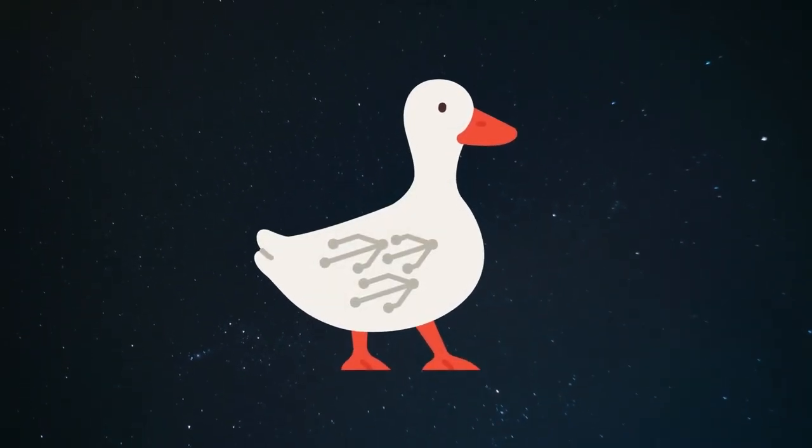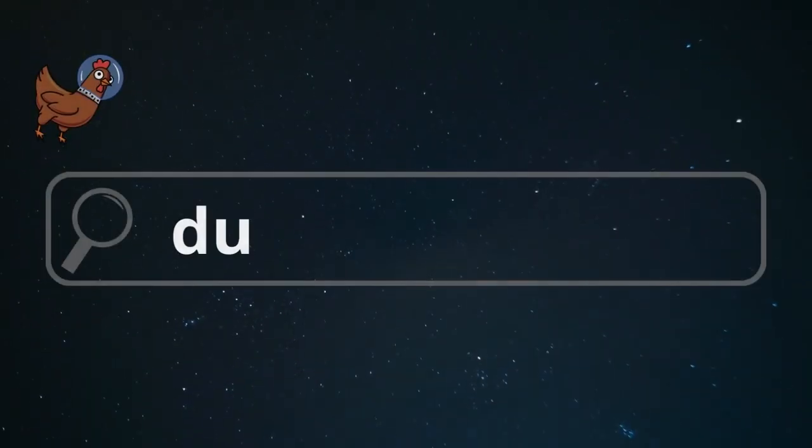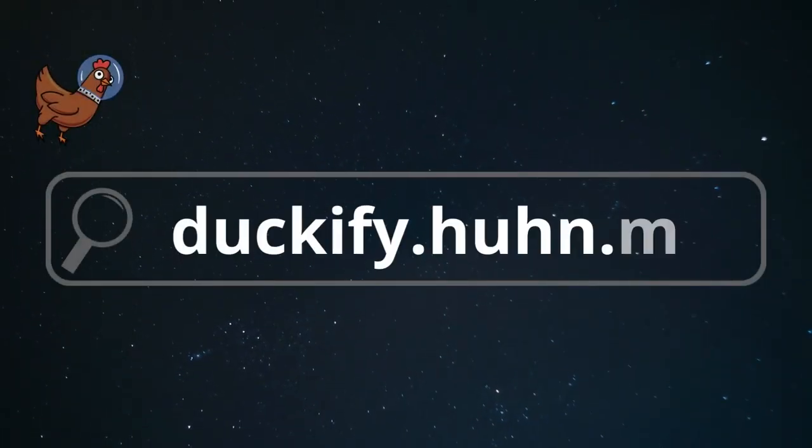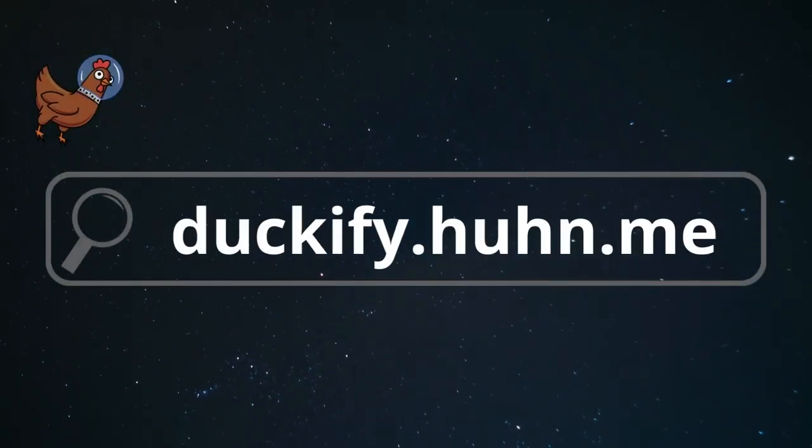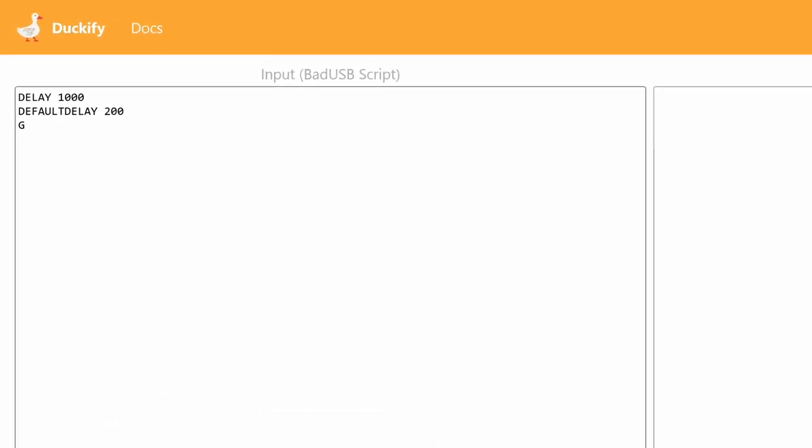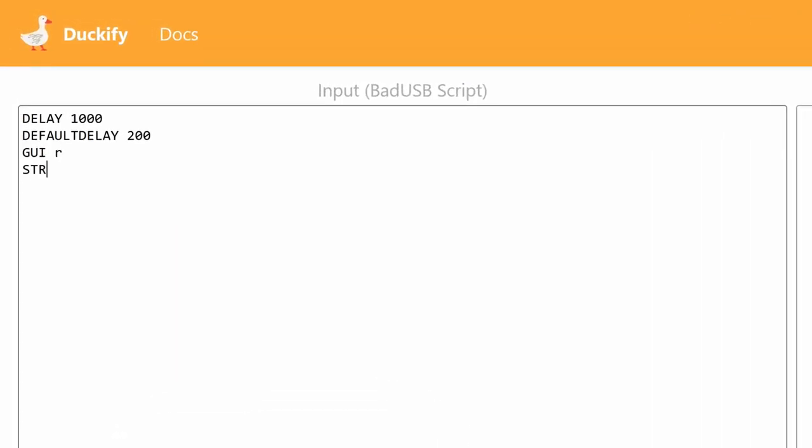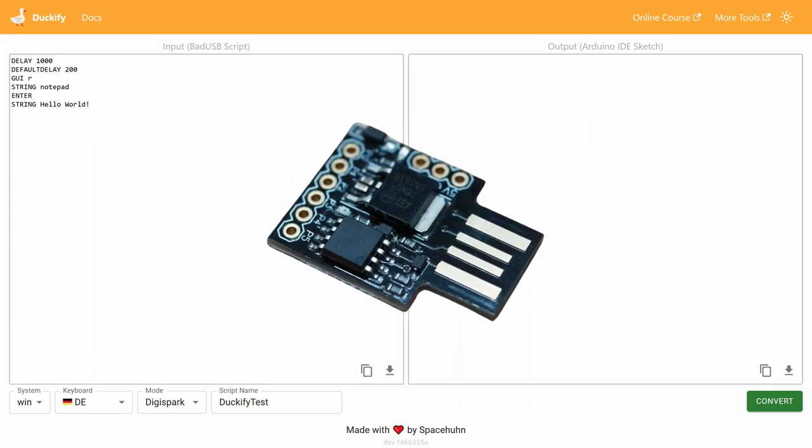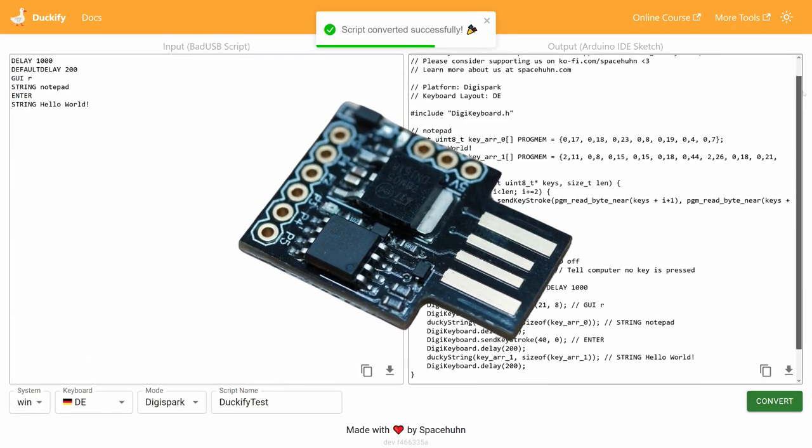Hey, just to make it quick, I made a new tool you can find at duckify.hoon.me. It's a web-based converter tool that allows you to turn bad USB scripts into Arduino sketches that run on the DigiSpark.